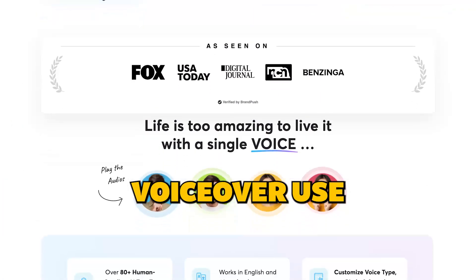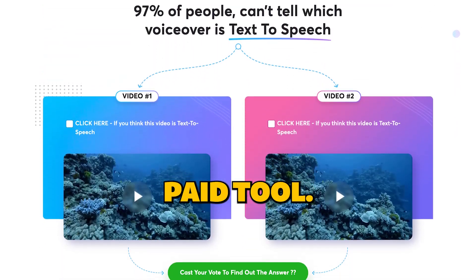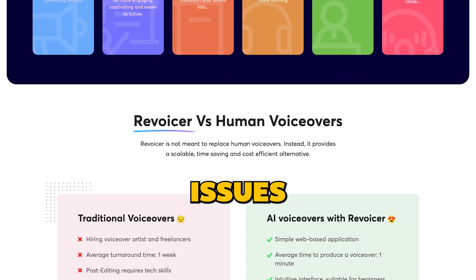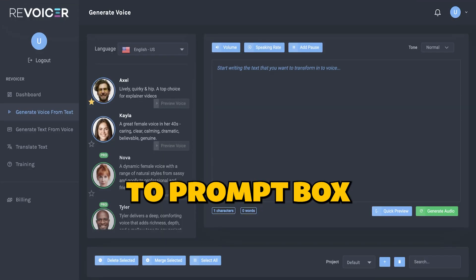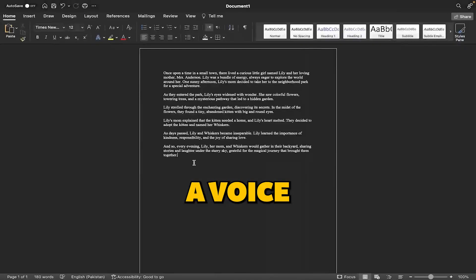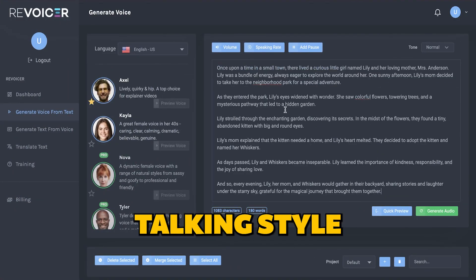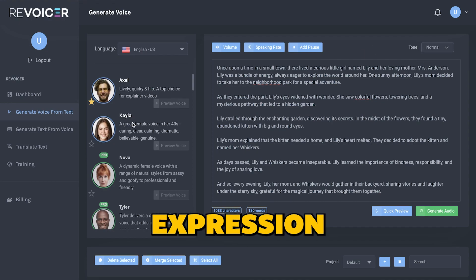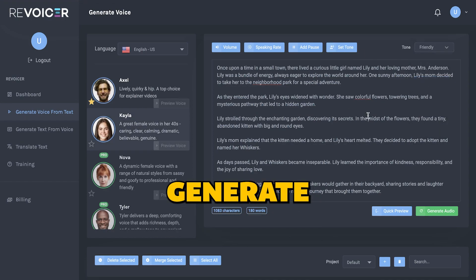For a powerful voiceover, use Revoicer, which is a paid tool. It's crucial to avoid free versions to prevent issues with YouTube monetization. Add your script to the prompt box, choose a voice that suits your video, and don't forget to choose the narrator talking style. In our case, I would be choosing a friendly expression of talking. Once done, click generate audio and download the sample.